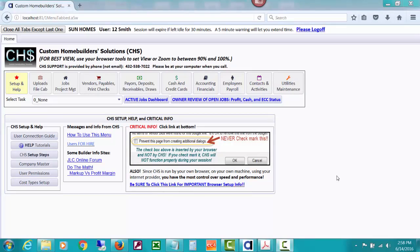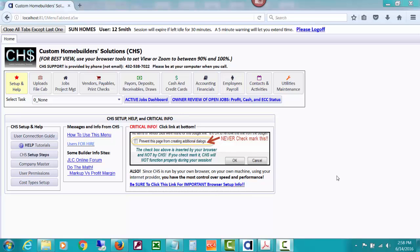Hello again from Custom Home Builder Solutions, also known as CHS, a job costing full accounting and profit management software for the professional home builder. This is a continuation in a series of videos about purging your accounting database when it's gotten quite large and has quite a few years of data in it and you'd like to purge it.